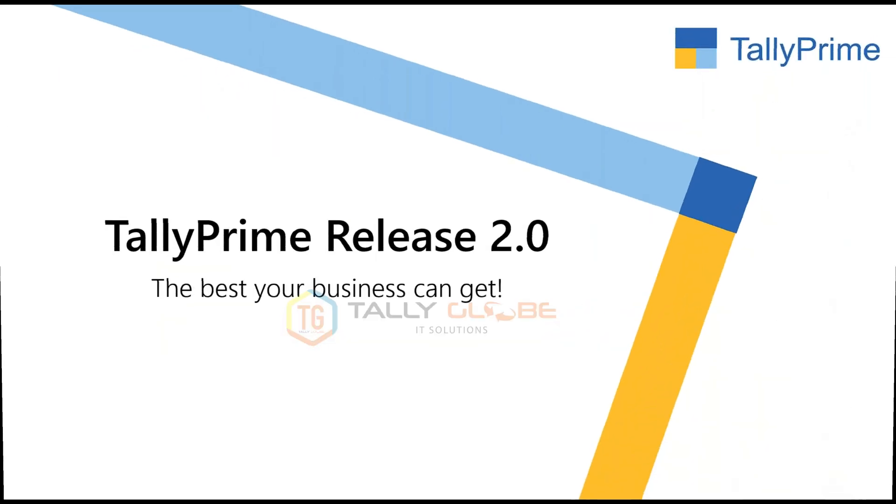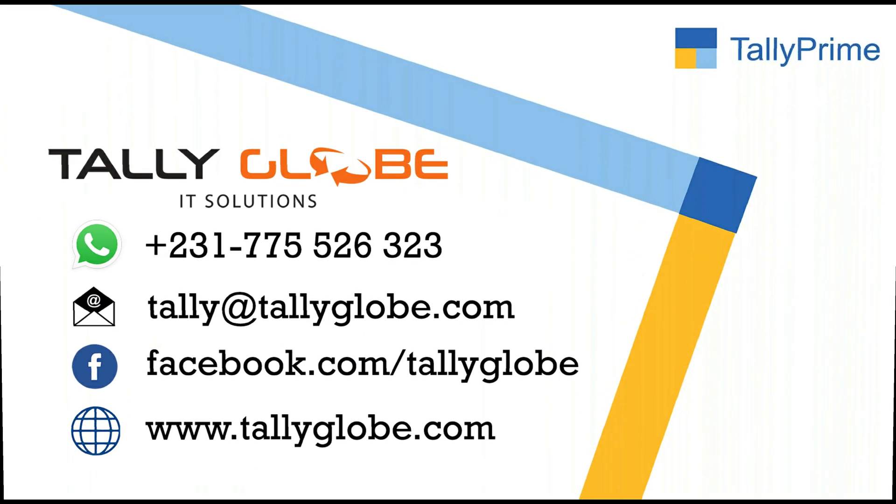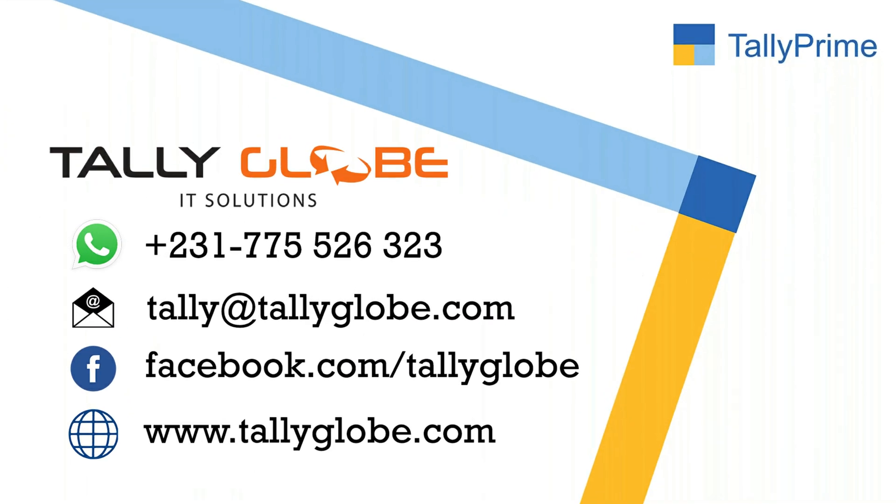Contact us now for a demo and also for more information. If you need any tally customization, training or support services, feel free to contact us.